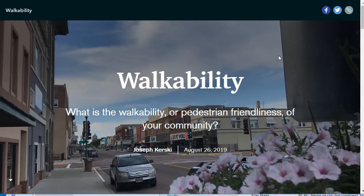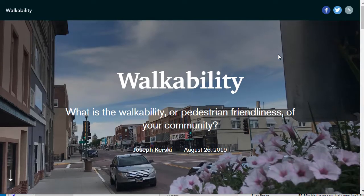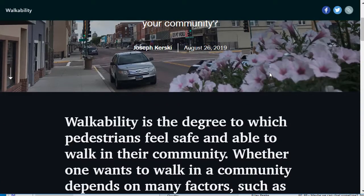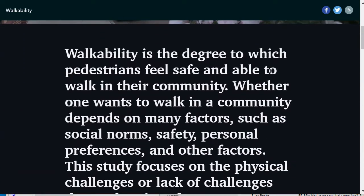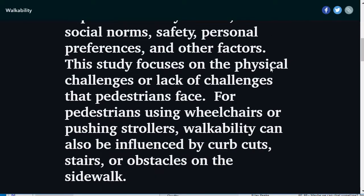Here it is. I begin with a short statement: what is the walkability or pedestrian friendliness of your community? This streetscape happens to be in Mitchell, South Dakota, where I was for a GIS conference. Walkability, as I define it here, is the degree to which pedestrians feel safe and able to walk in their community. Whether one wants to walk in a community depends on many factors — social norms, safety, personal preferences, and other factors. This study focuses on the physical challenges or lack of challenges that pedestrians face.